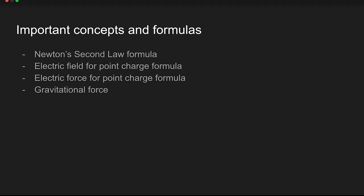Some important concepts and formulas: Newton's second law formula was used, the electric field for point charge formula, the electric force for point charge formula, and the gravitational force which is set to the electric force formula. These are all the concepts used.